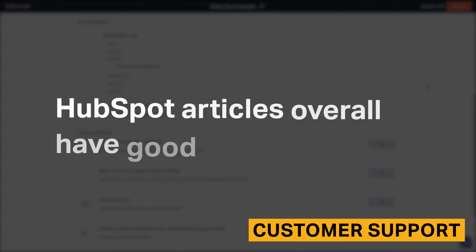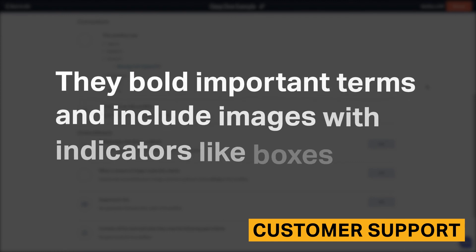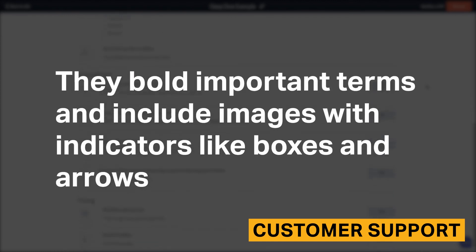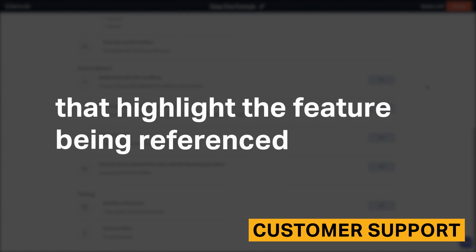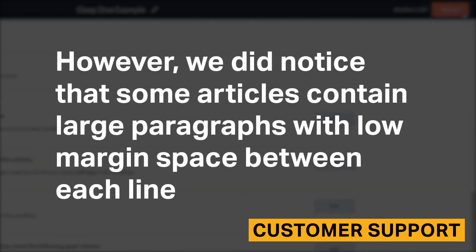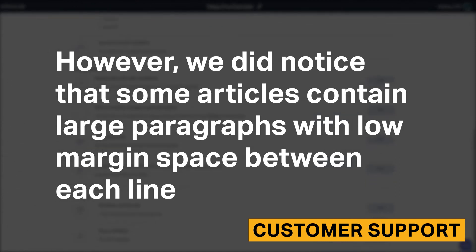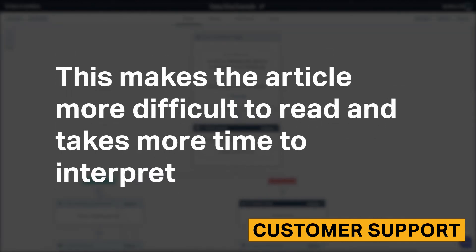HubSpot articles overall have good readability. They bold important terms and include images with indicators like boxes and arrows that highlight the feature being referenced. However, we did notice that some articles contain large paragraphs with low margin space between each line. This makes the article more difficult to read and takes more time to interpret.